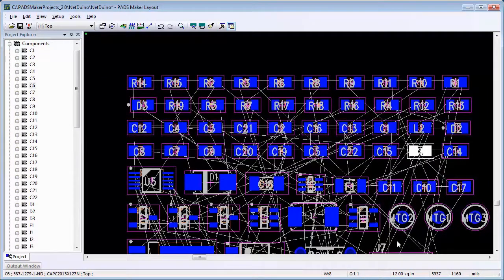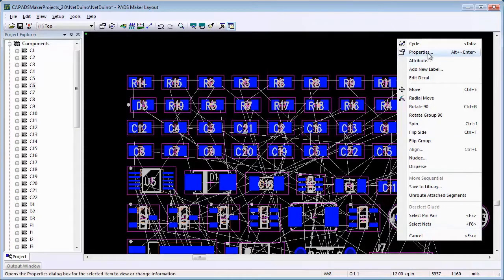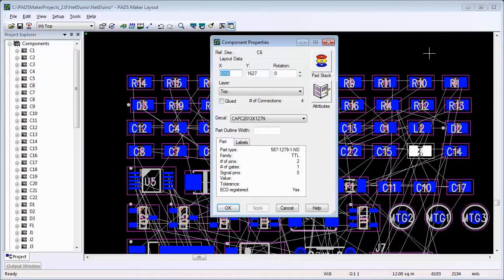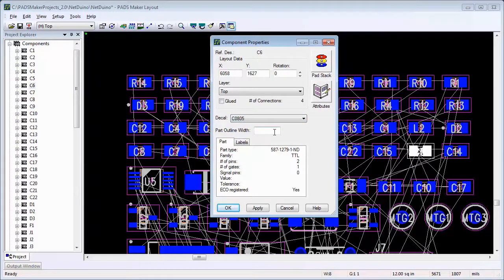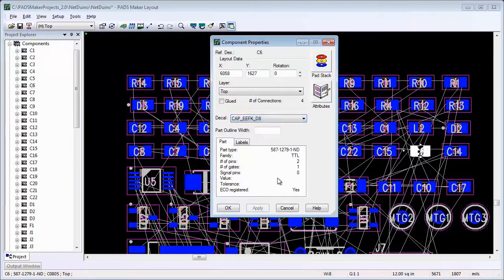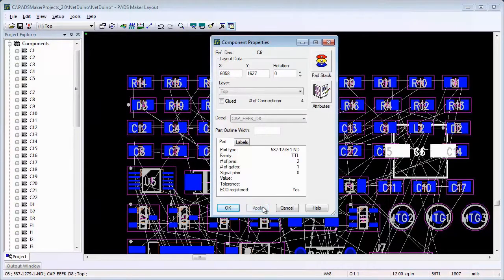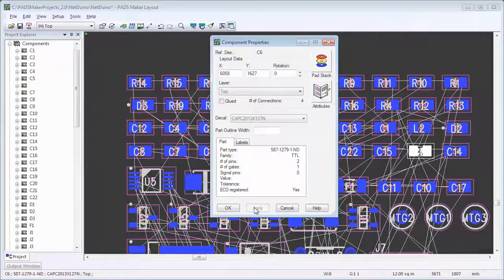Now let's find the alternative decals. Once we select the component, we can open up the properties for that component. Notice in the decal drop-down, we now have options for which decal to use for this particular part. Now let's go ahead and place the component.